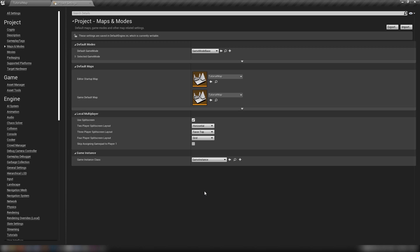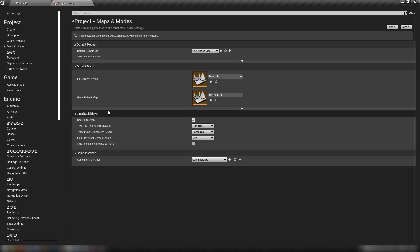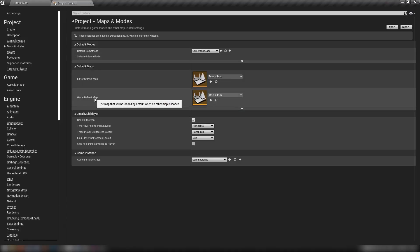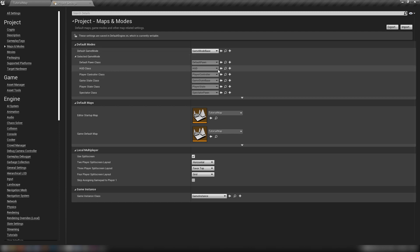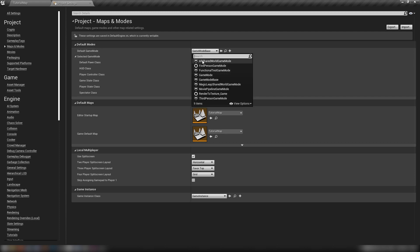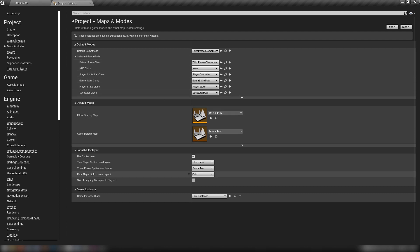We see here the default settings for when you've packaged up your game. We have the editor startup map and the game default map. At the top here we have our default game mode which by default is set to this base game mode object. We can change this to something like the third person game mode and overwrite these things.